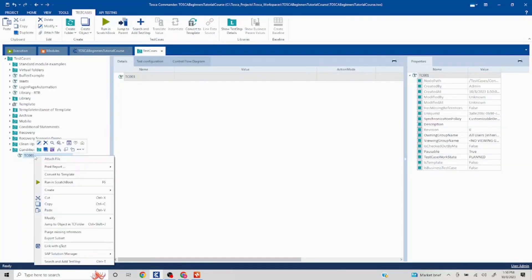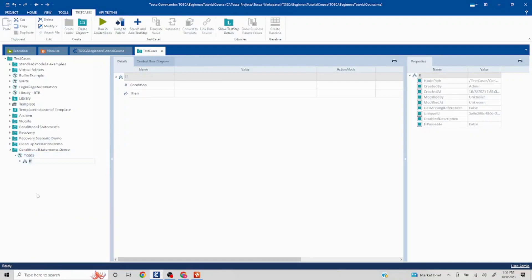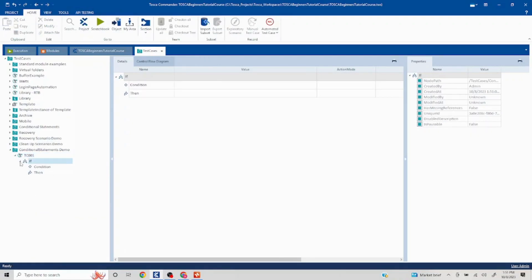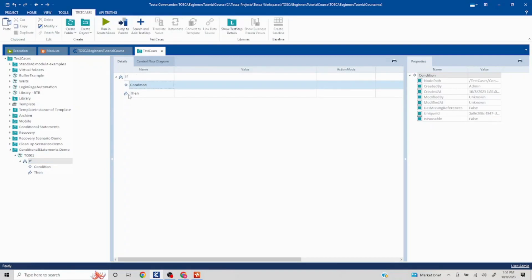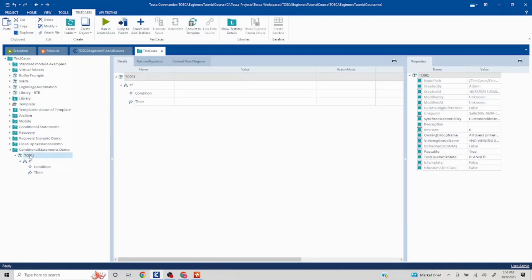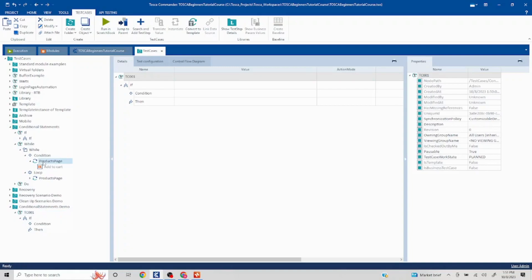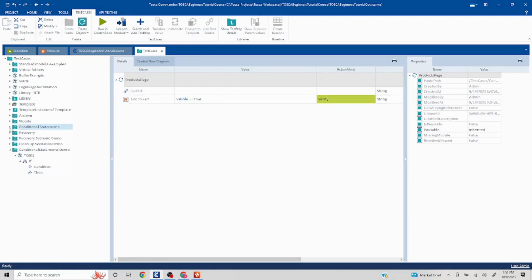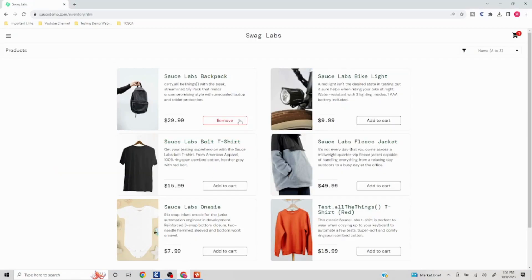I will right-click on the test case, and here you will see 'Create if statement'. Click on this, and as soon as it is created, you will see two things: the condition and then whatever you want to perform in that. Whatever actions you want to do, you need to scan in modules and then pull them up in your test case. I've already done that to save time — I have already scanned the products page.